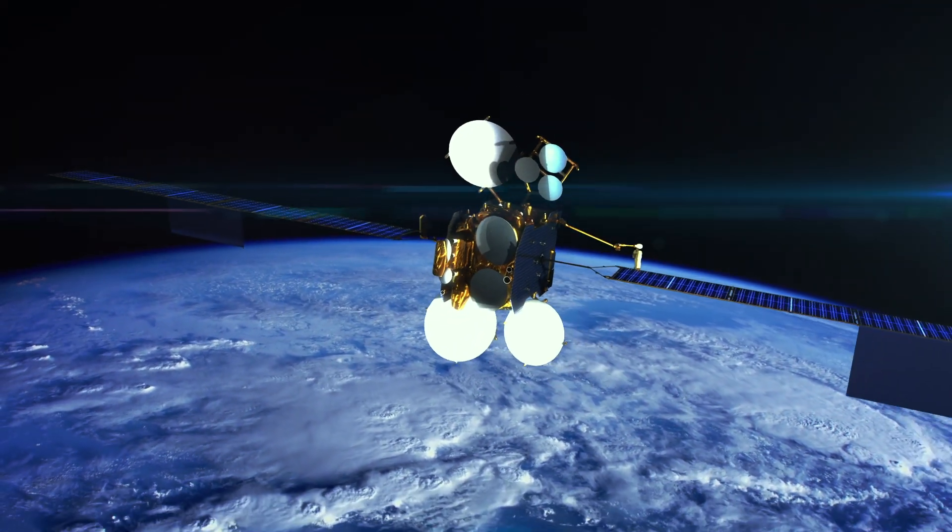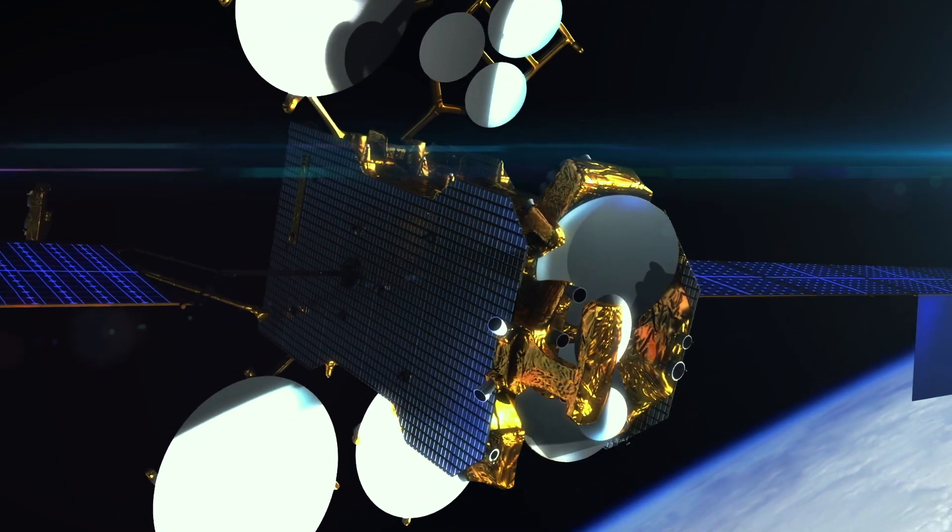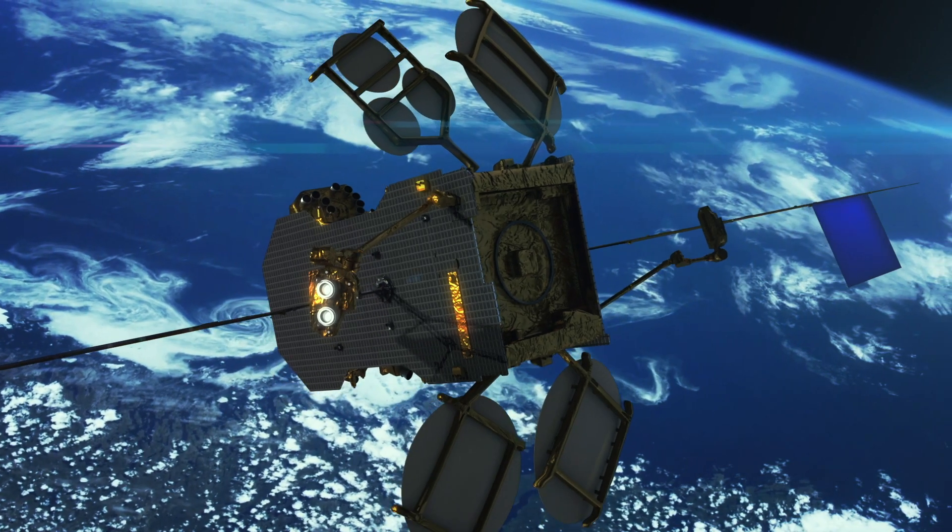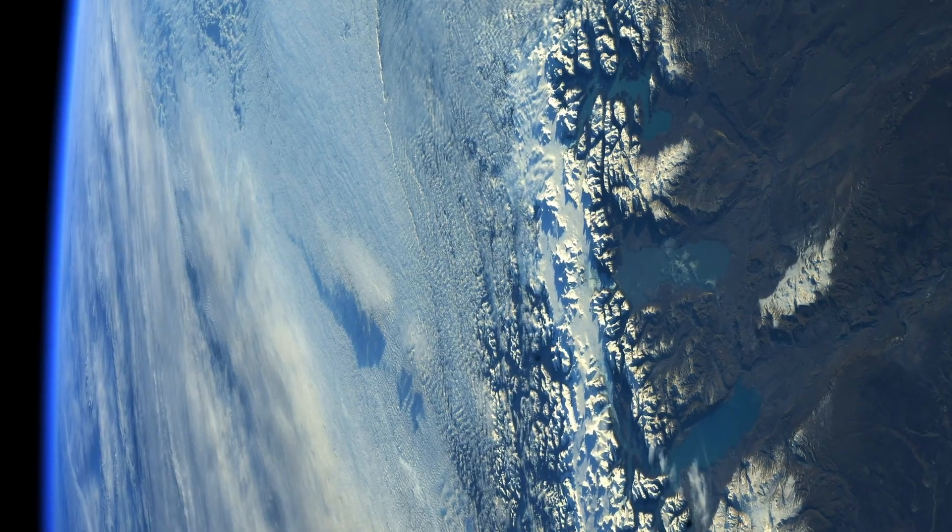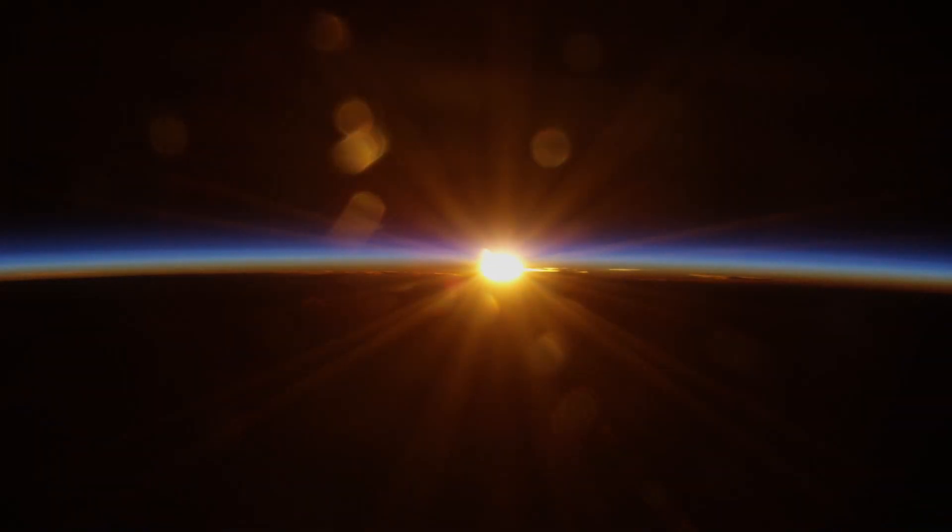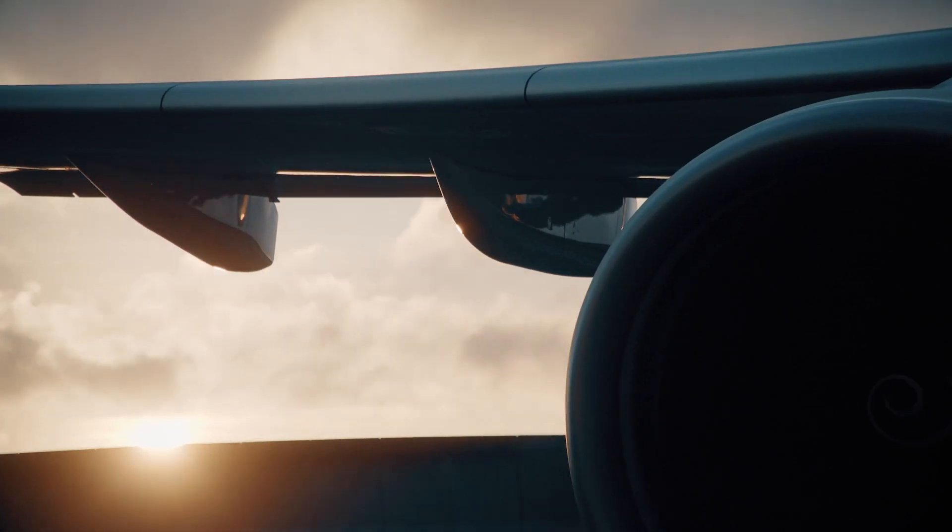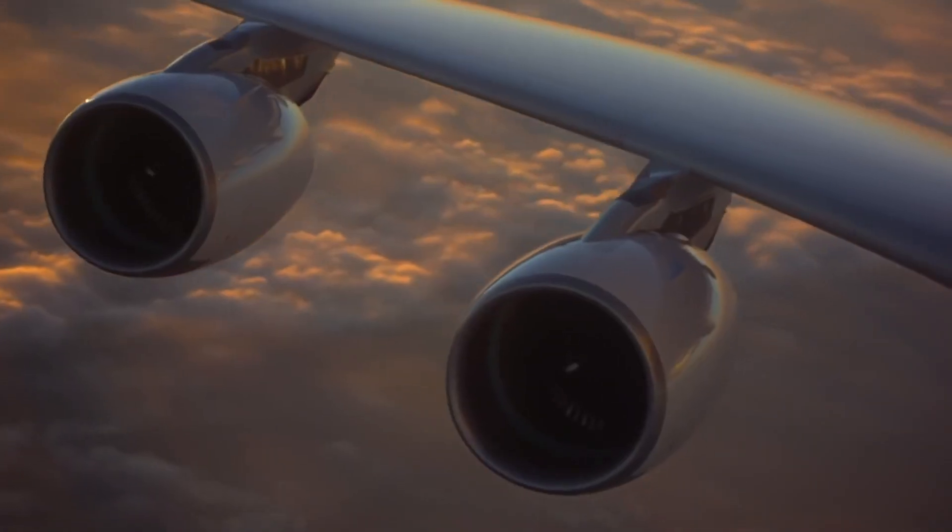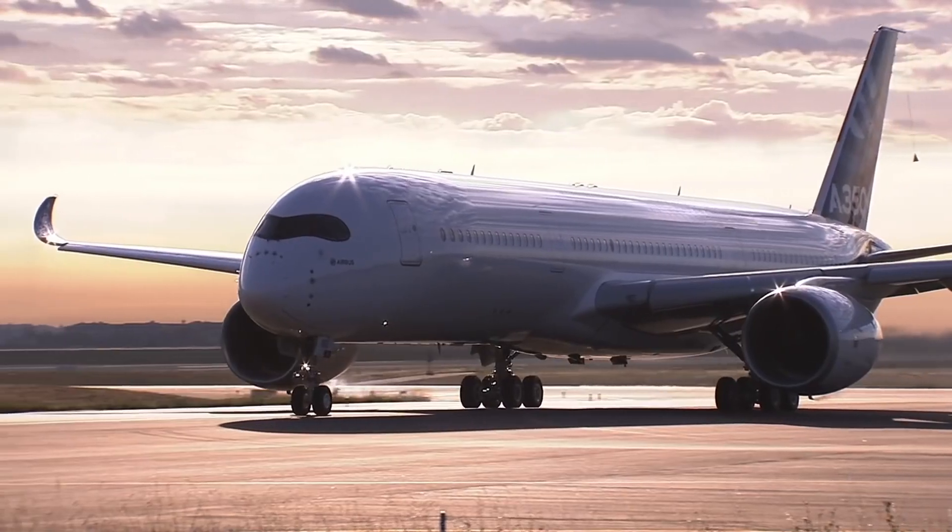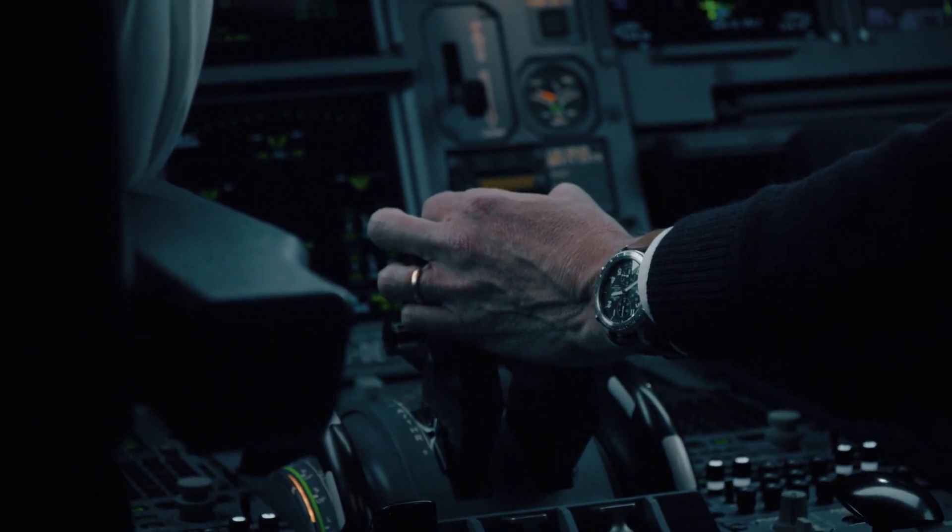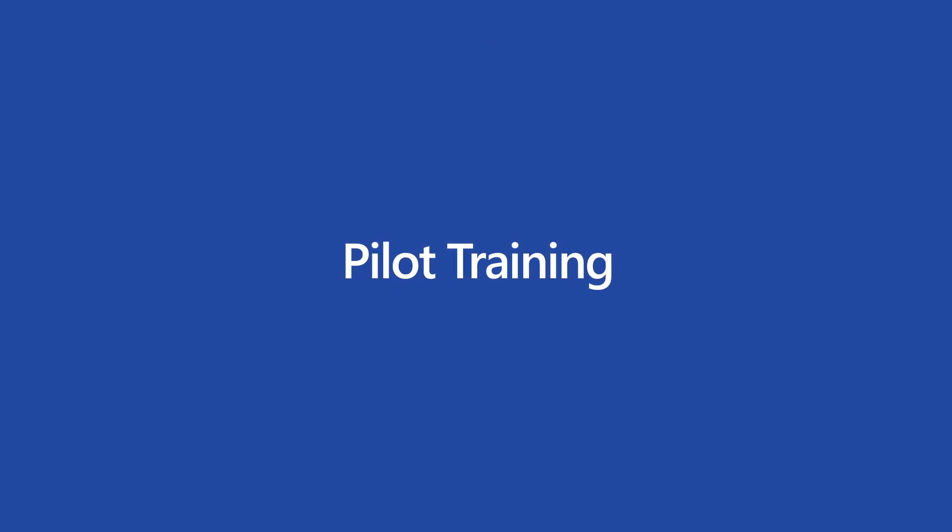With AI, Airbus can achieve its goal of a better connected, safer, and more prosperous world. With this mission in mind, Airbus has chosen Azure AI to improve pilot training and satellite operations.